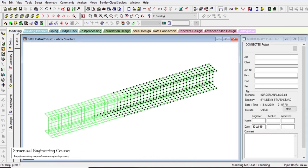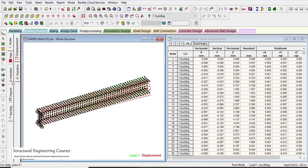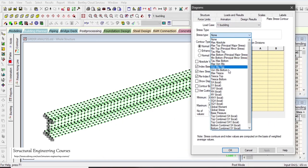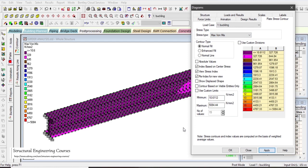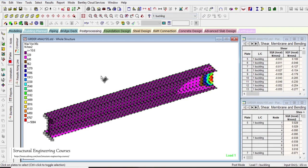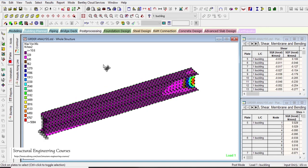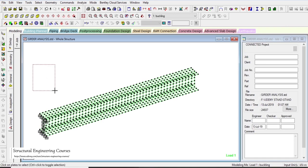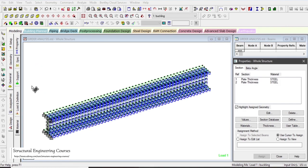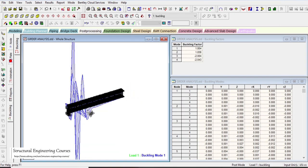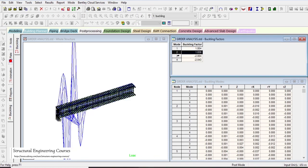Going back to post-processing, right-click on the plate section to assess different types of stresses. For example, selecting max Von Mises stresses and clicking Apply shows that in the fundamental mode, this area near the fixed support exhibits a very high concentration of stresses. I hope it is now clear how to perform the buckling analysis of an I-shaped girder and assess its fundamental buckling mode shape.